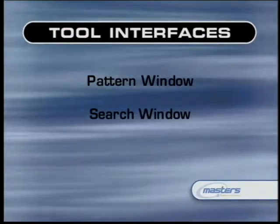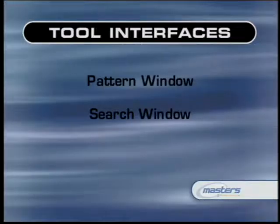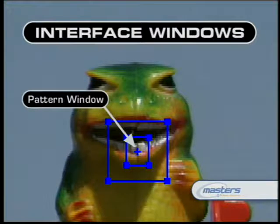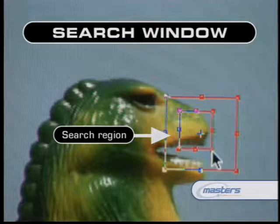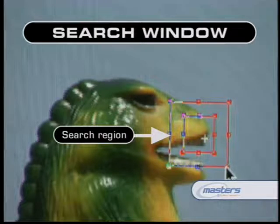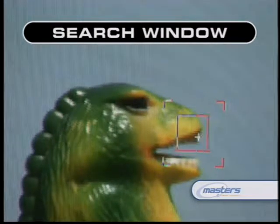Most motion stabilizing and tracking interfaces use the same basic conventions. The two most important things are what we call the pattern window and the search window — sometimes called the pattern region and search region. The smaller window inside contains the pattern we're going to attempt to track, and the larger window surrounding it contains the area in which we'll look for that pattern. The search region only needs to be as big as that pattern might move on any given frame.